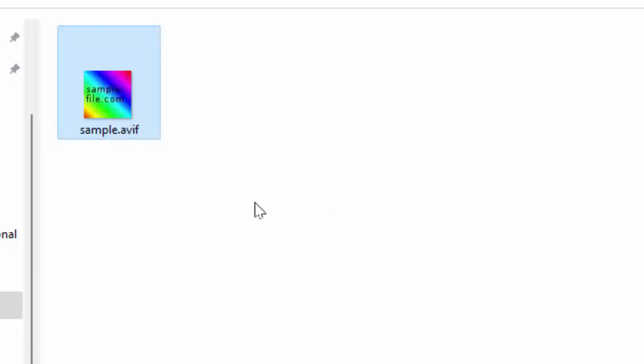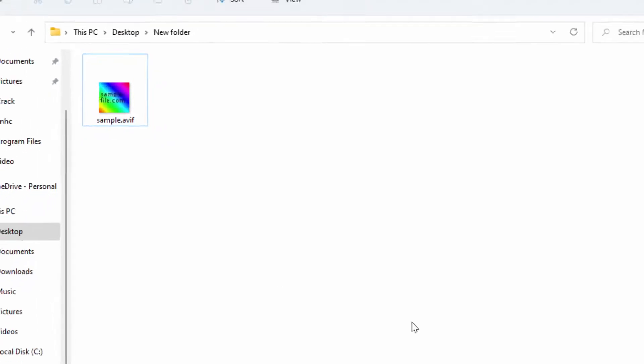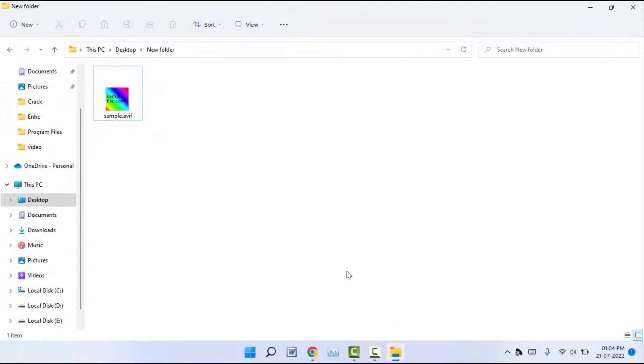In this video we'll learn this. As you can see, I have one AVIF file format image. I want to convert this. You can do it online easily. Just open any web browser like this.